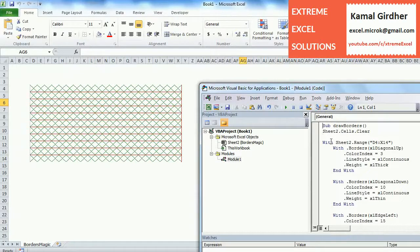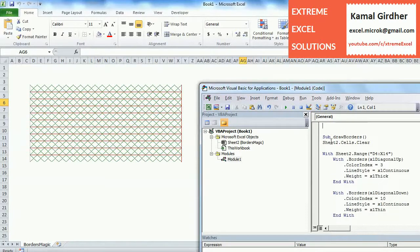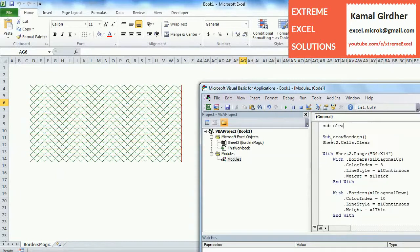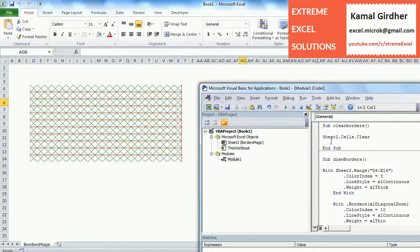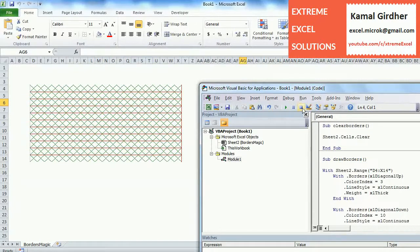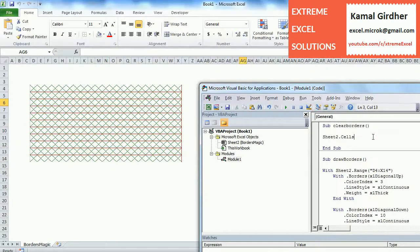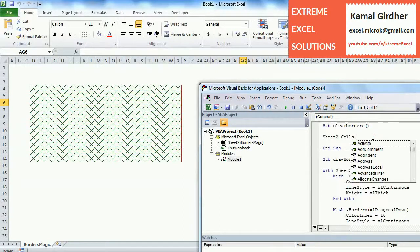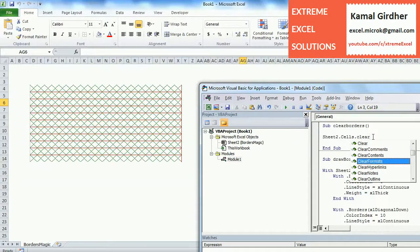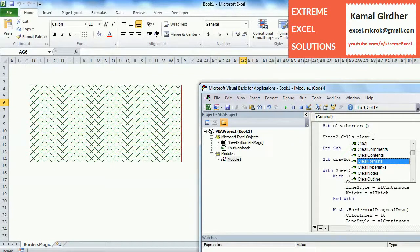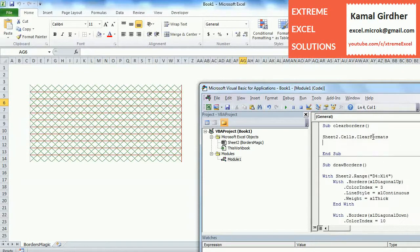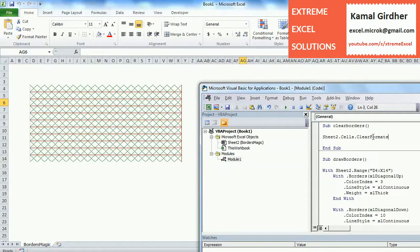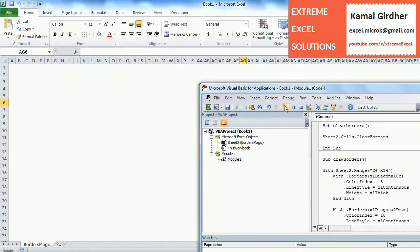Here we are currently clearing everything. It may be a formula, a value, the format, or the comments or content. But if we specifically want to clear the formats, we can use Clear Format. We do not have any option to directly clear the borders, but you can set the borders to no border and that way also you can achieve that thing.